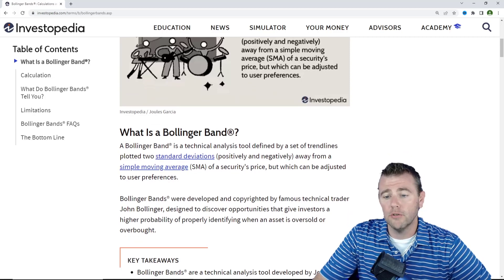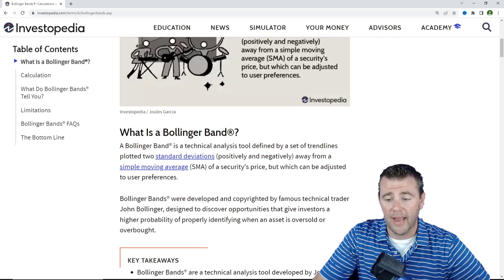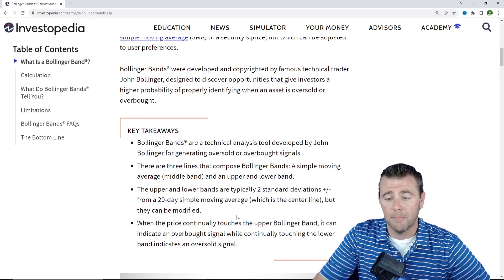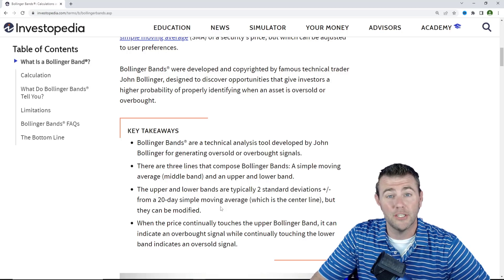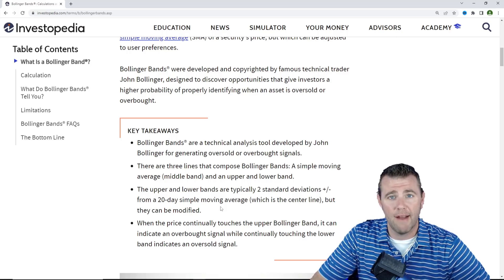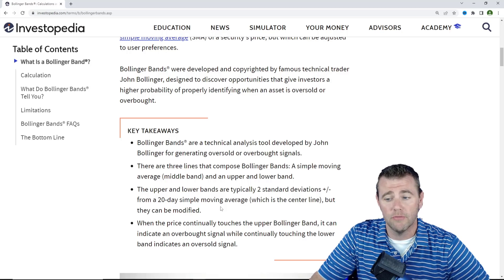Bollinger Bands are a technical analysis tool defined by a set of trend lines plotted two standard deviations both above and below away from a simple moving average of a security's price, but can be adjusted for a user's preference. Investopedia defines the typical Bollinger Bands as set based upon a 20-day simple moving average, but VectorVest has it defaulted to a 10-day simple moving average. The 10-day moving average is a little bit faster and more up-to-date with the current price, while the 20-day is a bit slower. The same analysis can be done regardless of which option you choose.